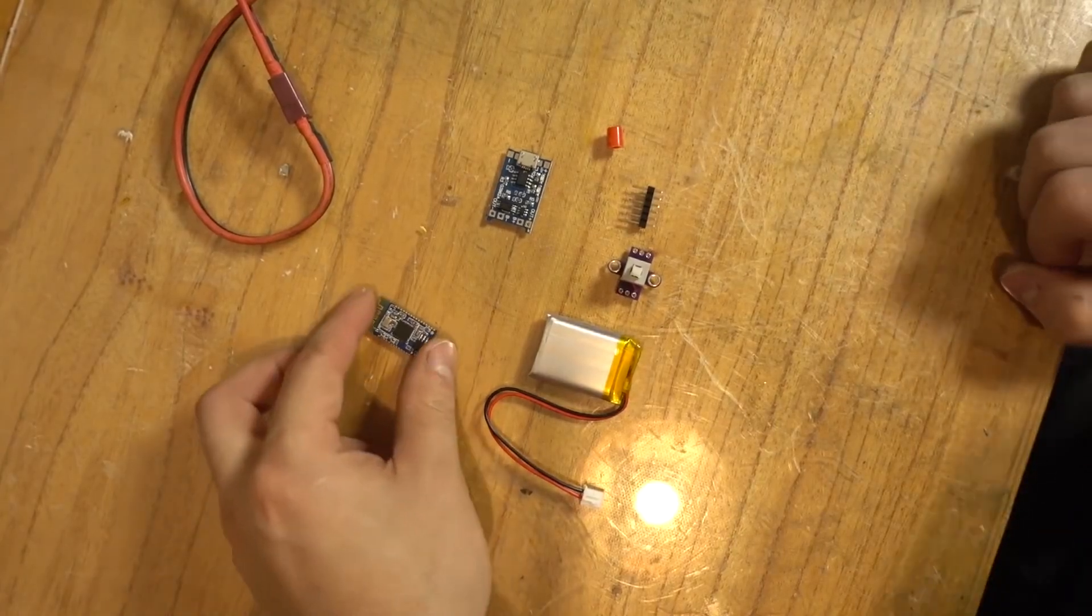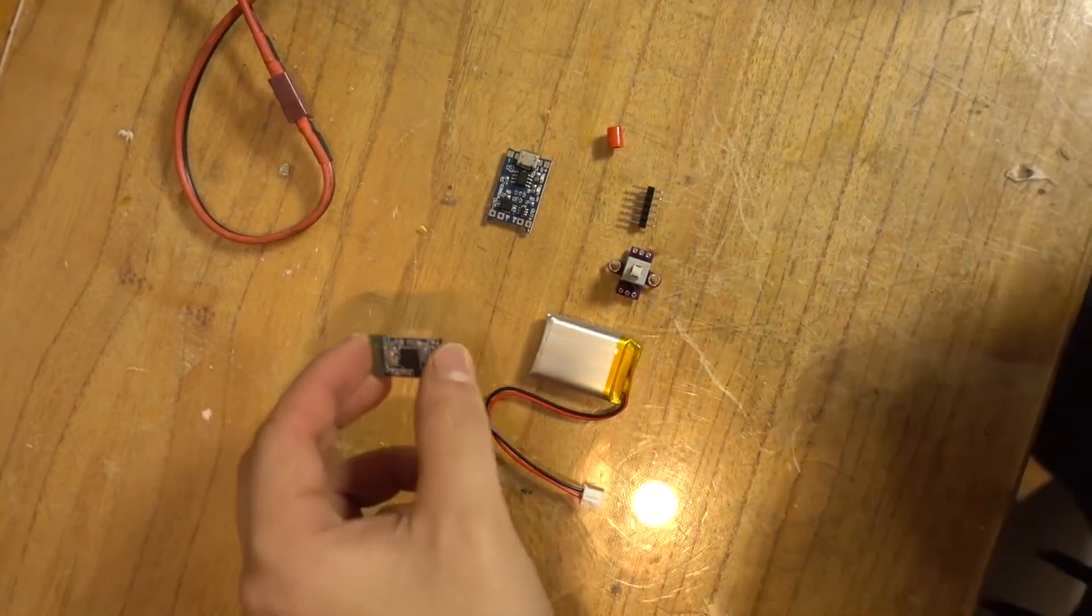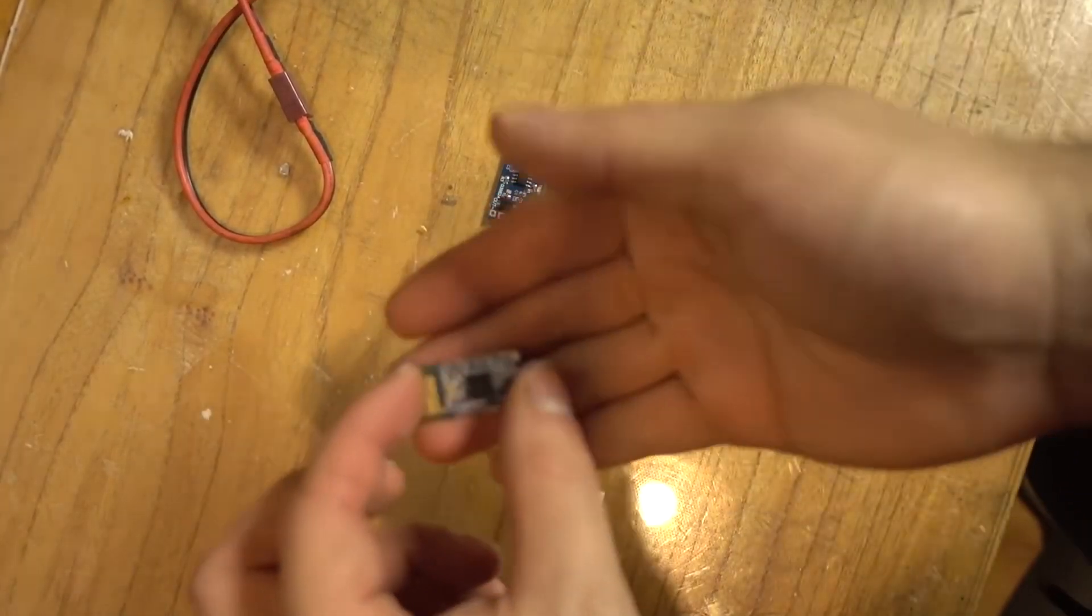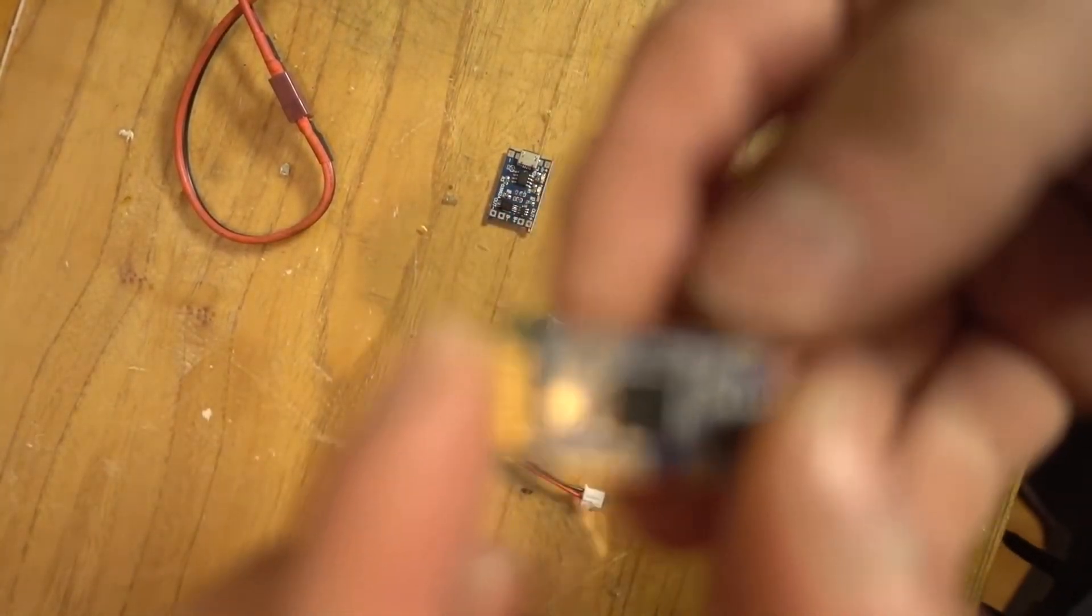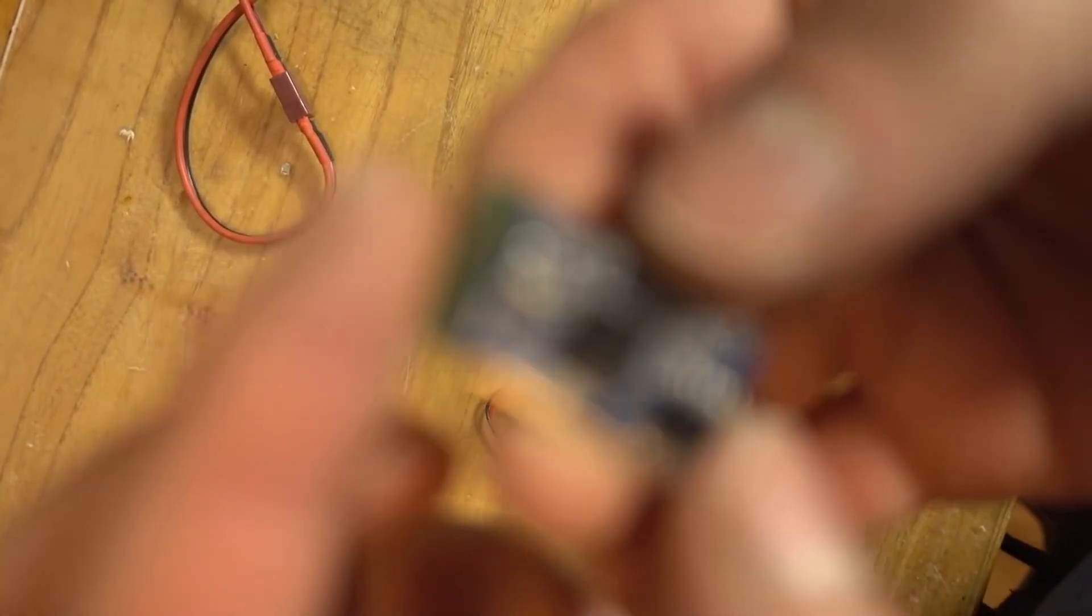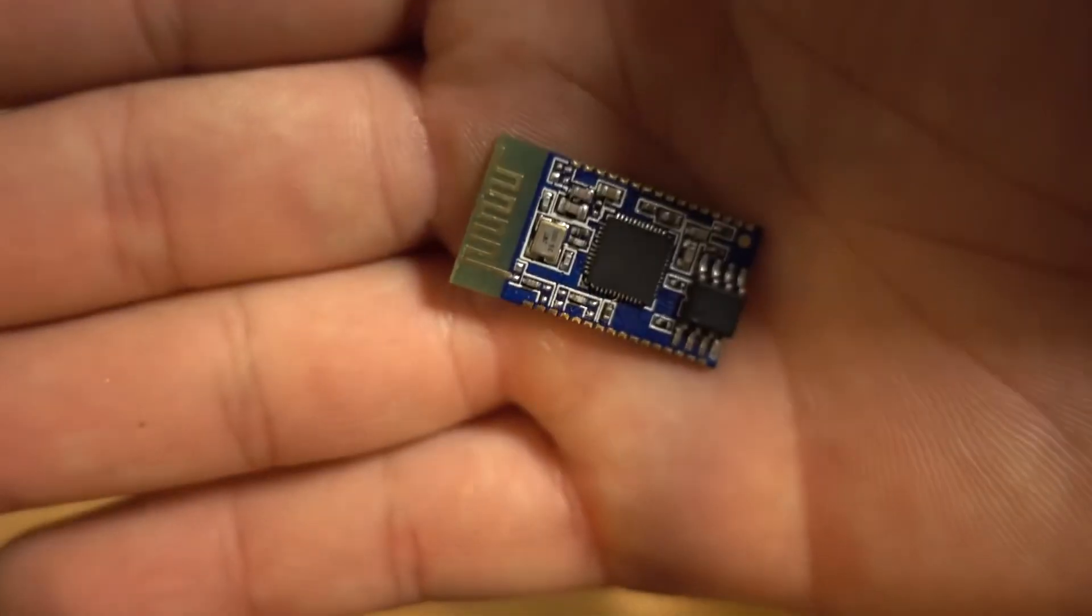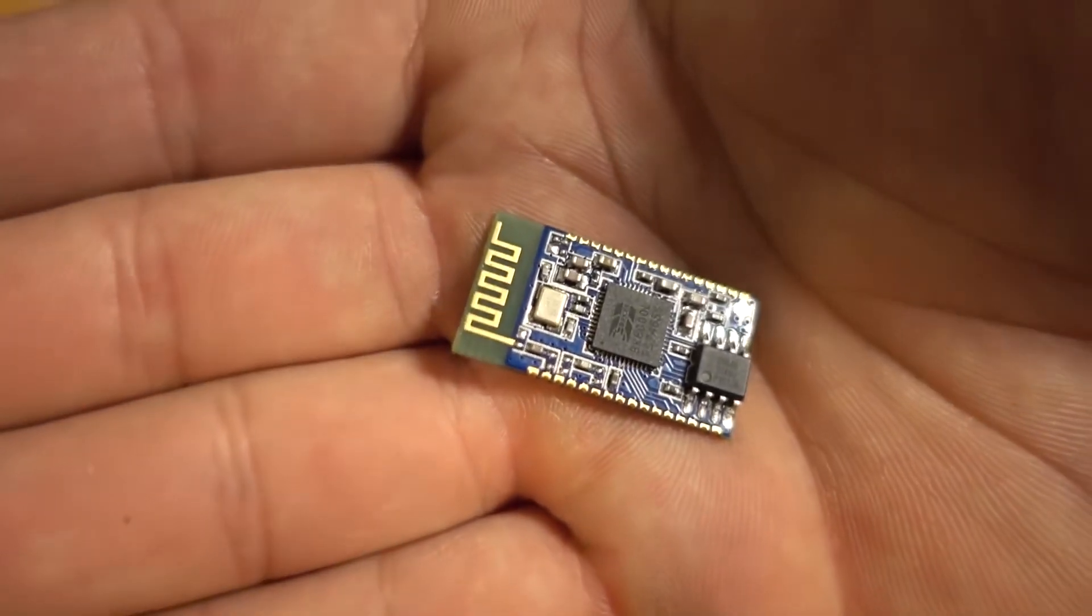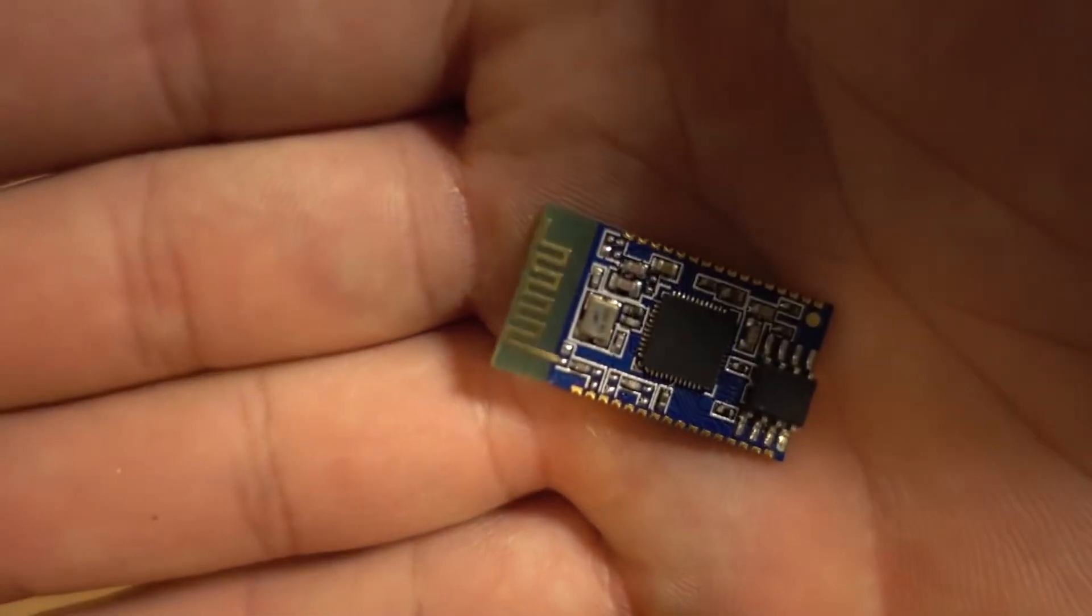The components we are going to use are actually very few. We are going to use this Bluetooth chip, which is the one that is going to take care of everything.